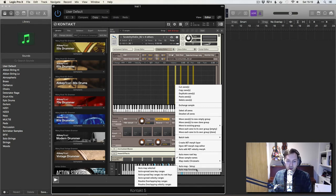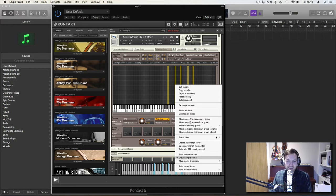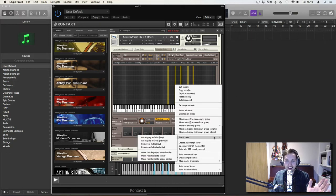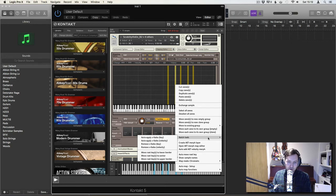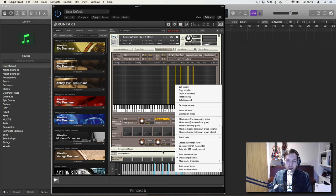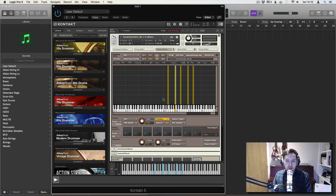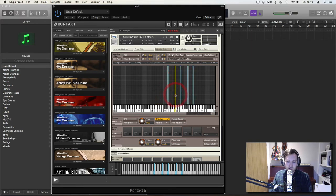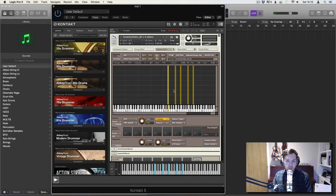And we are going to go to auto map functions. Oh no, I've done it again. We are going to go to batch tools. There we go. And move root key to center. There we go. So this one is now there. This one is now there. So they're all automatically spread out nicely.